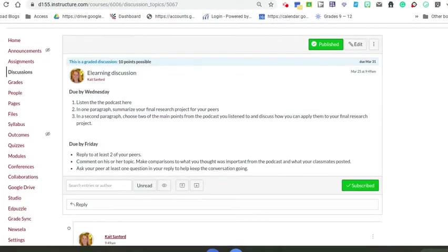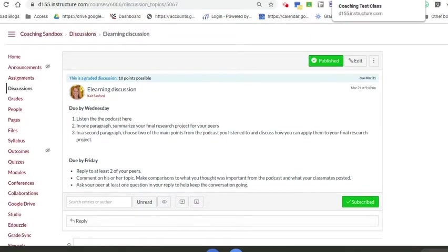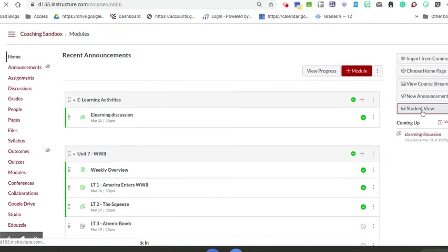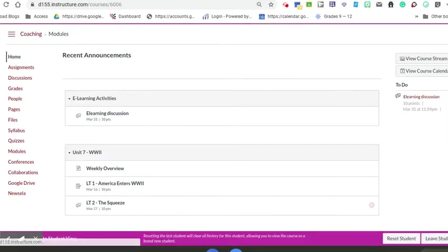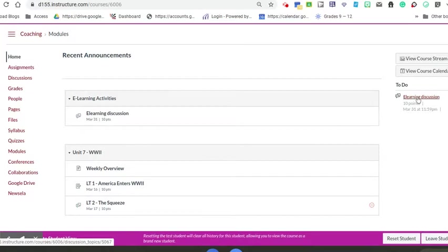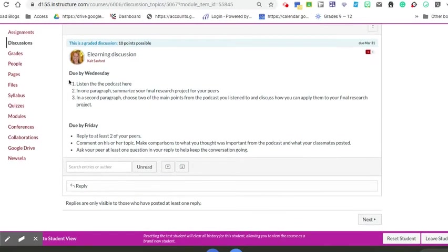Now I'm going to switch over to the student view so you can see what they will see. You can do this in your own class. It shows up on my to-do list, I see it in my module. I'm going to click here and I see the prompt and what I'm supposed to respond to.